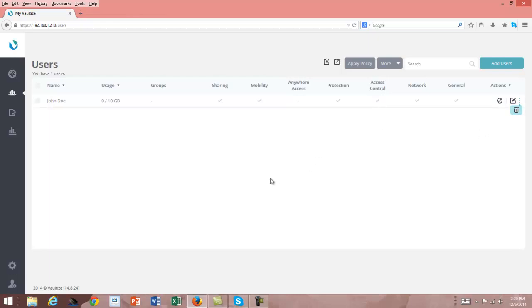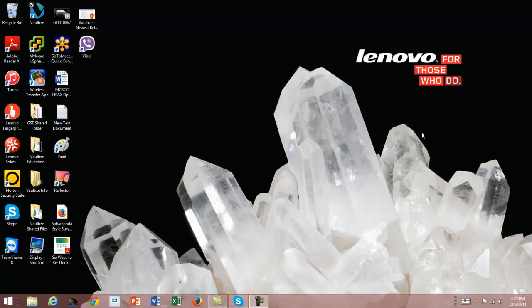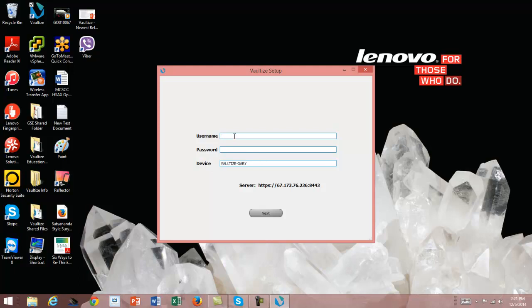So now that we've got him created, let's go out and do the installation of the software on his workstation and show you what that looks like. We've come into our workstation and created John Doe's ID. When we did that, we also sent an email to John showing him his ID and password so that he could log in. We've already loaded down the software onto his workstation. John's going to need to double-click on the Vaultize software, enter his username jdoe@aaa.com, include his password, and point to the server at its particular address. Then we click Next.